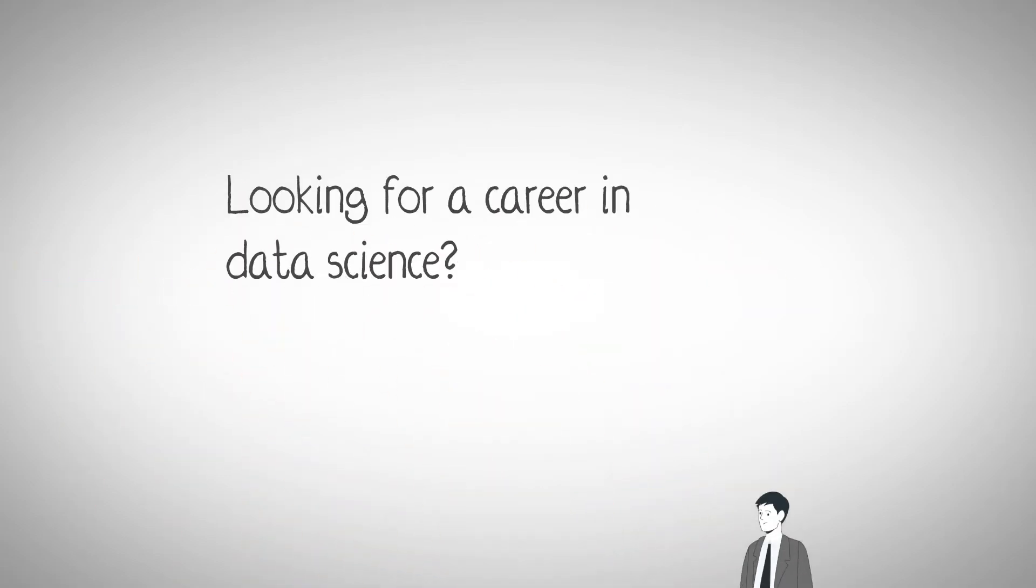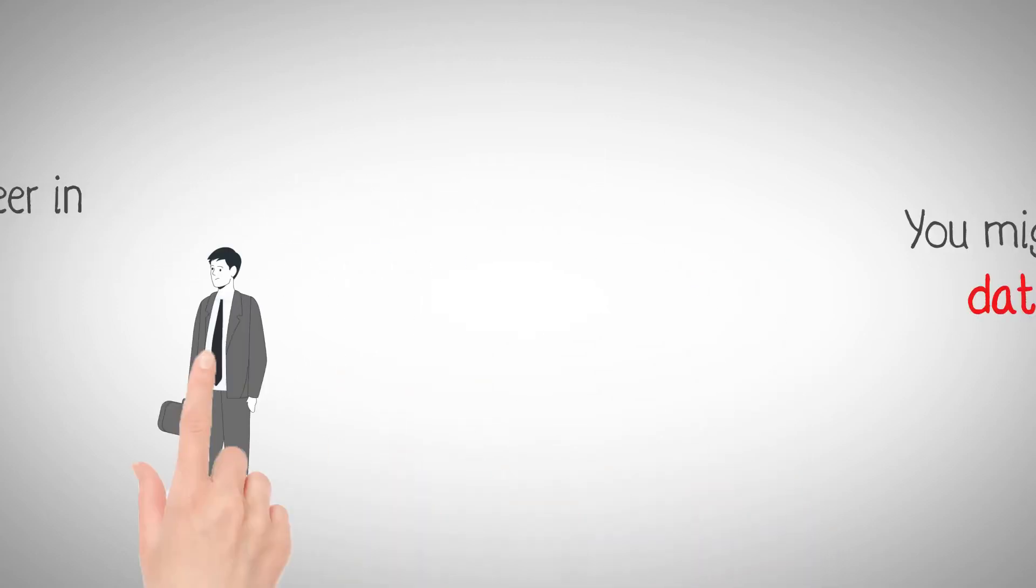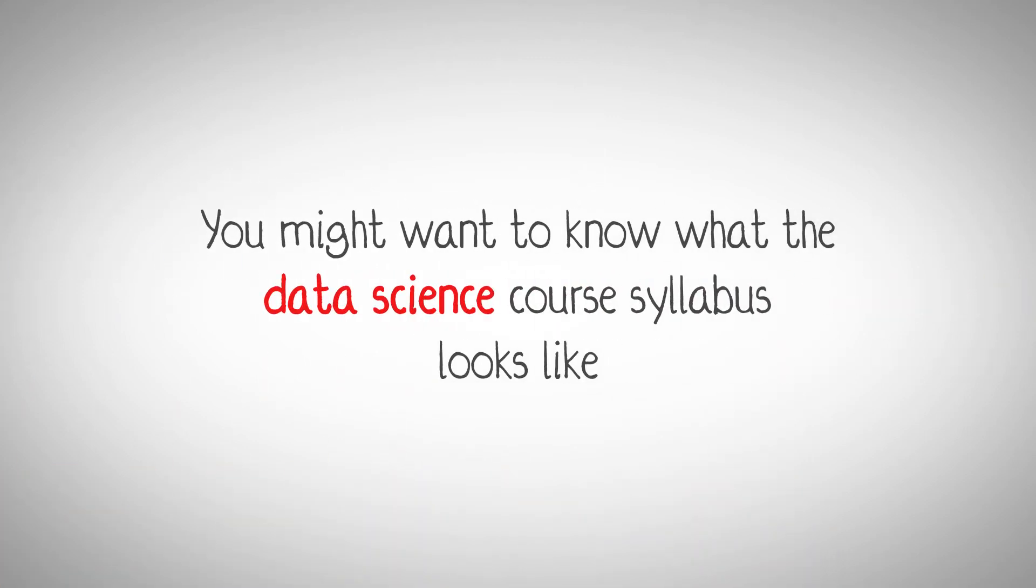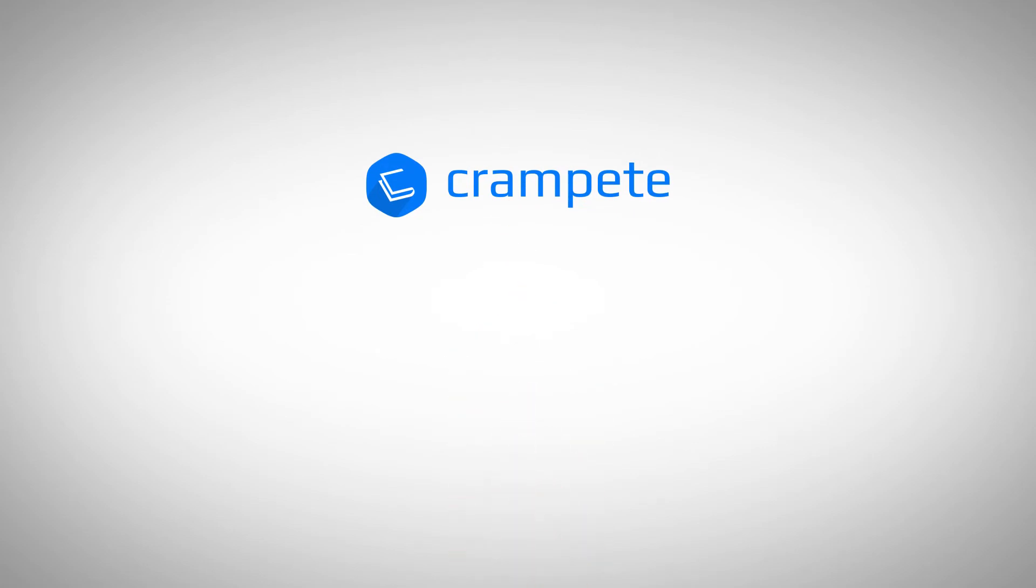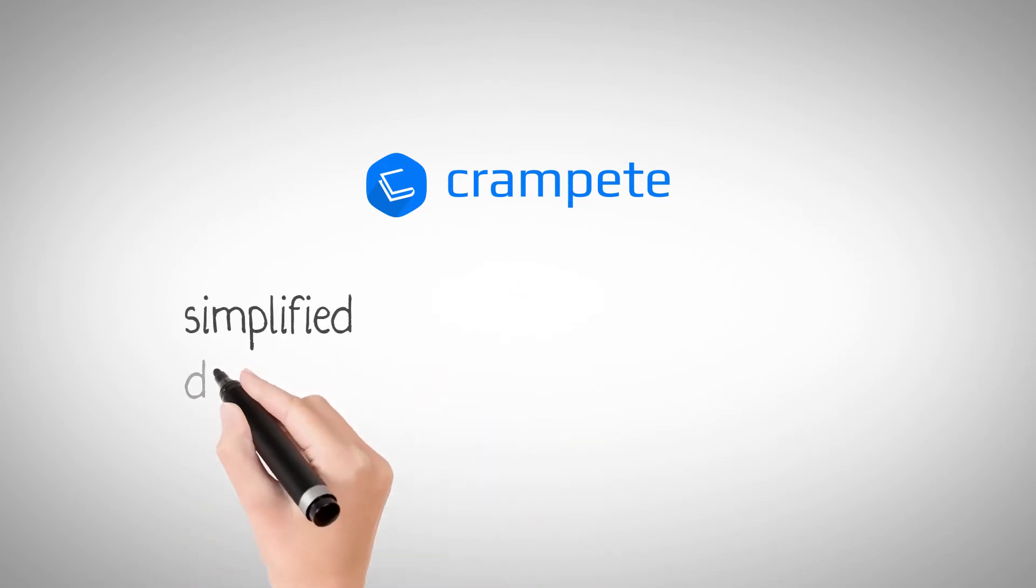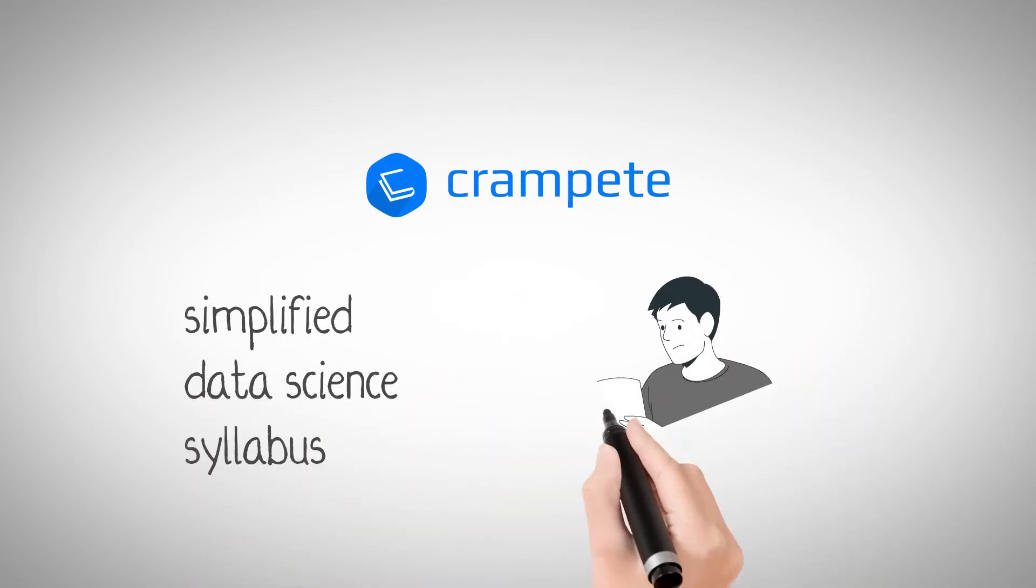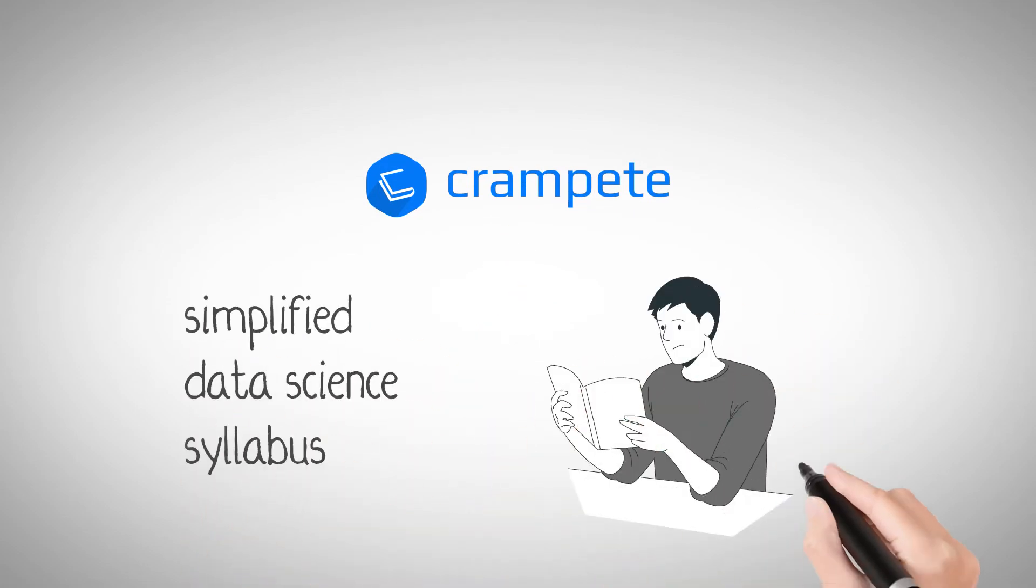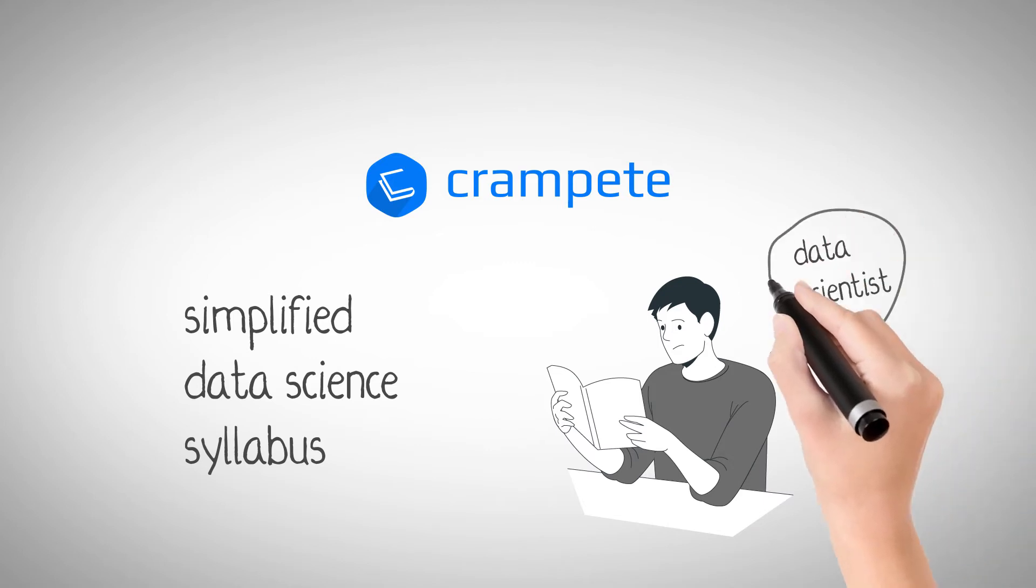Are you looking for a career in data science? Chances are you might want to know what the data science course syllabus looks like. We at Crampete have simplified the data science syllabus for individuals looking to transition their career.